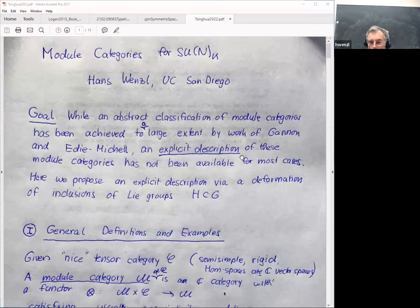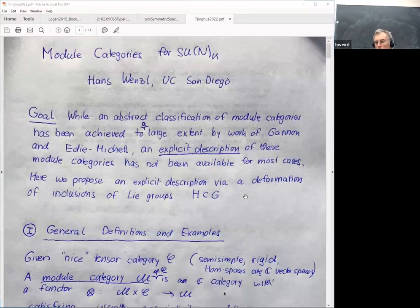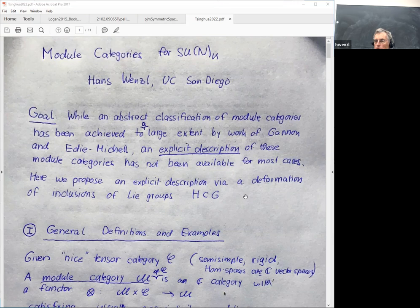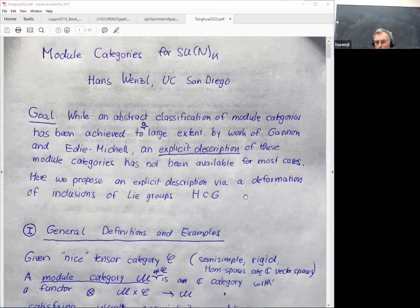Having this, there's still the problem of finding an explicit description of these module categories, and some of them were kind of mysterious. The point of this talk is that for a large class of these module categories, we can use the combinatorics known for certain embeddings of Lie groups to describe them.